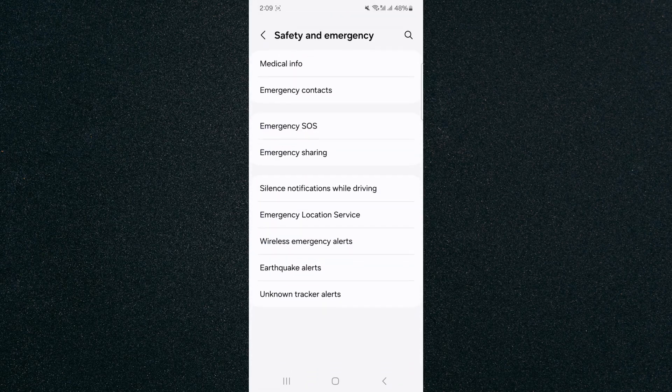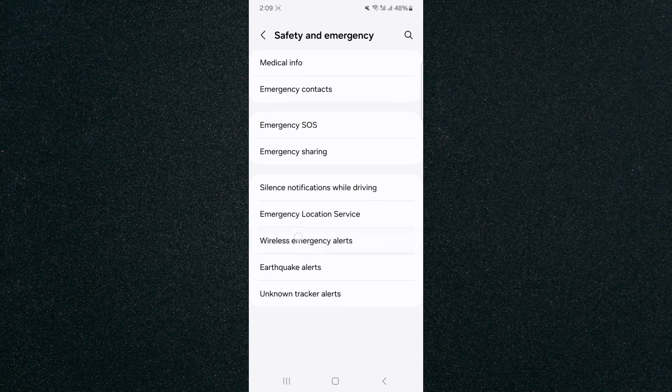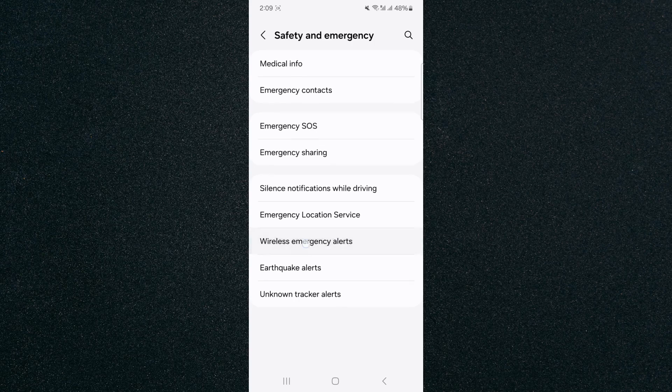look for wireless emergency alerts. In my case, they are near the bottom here.